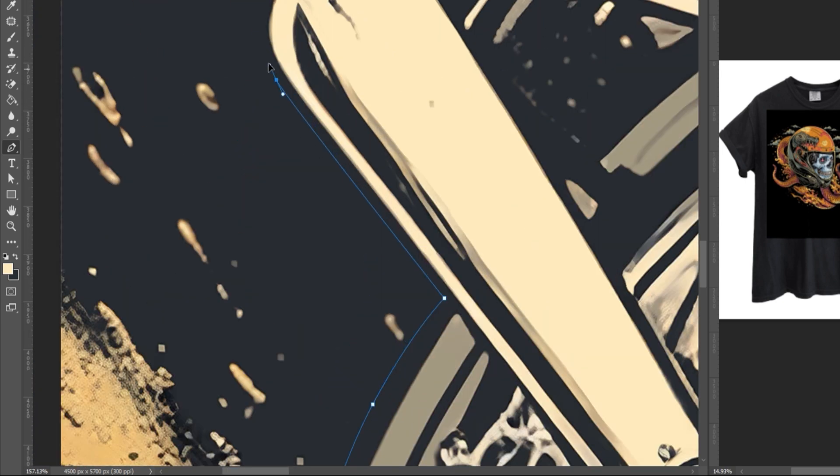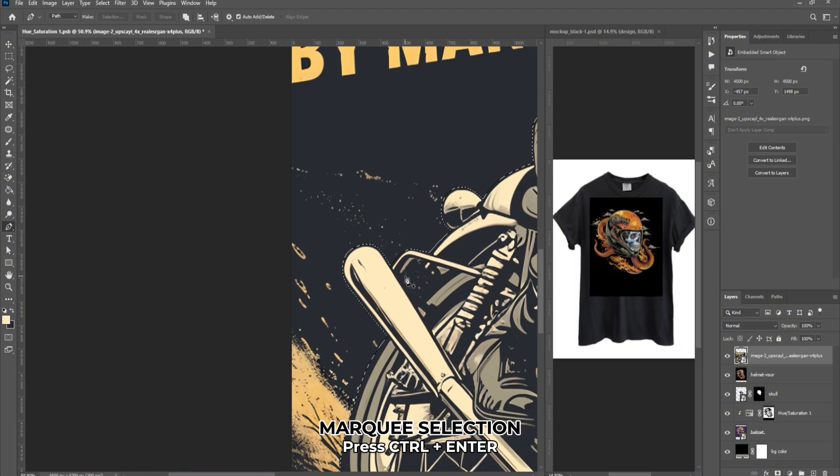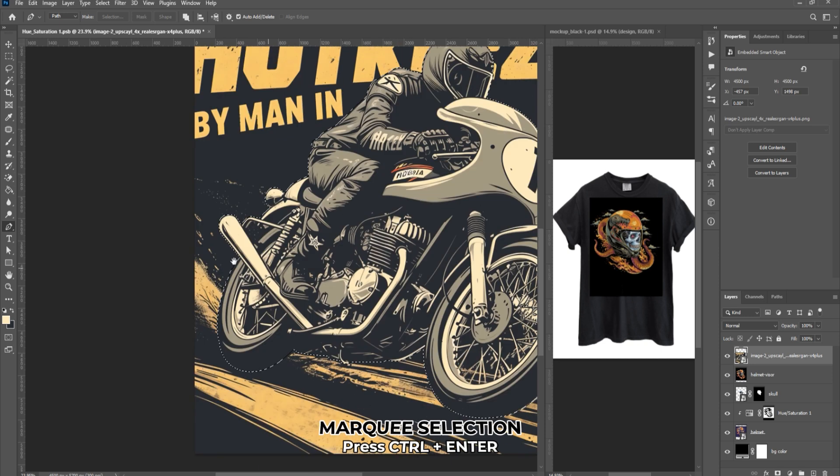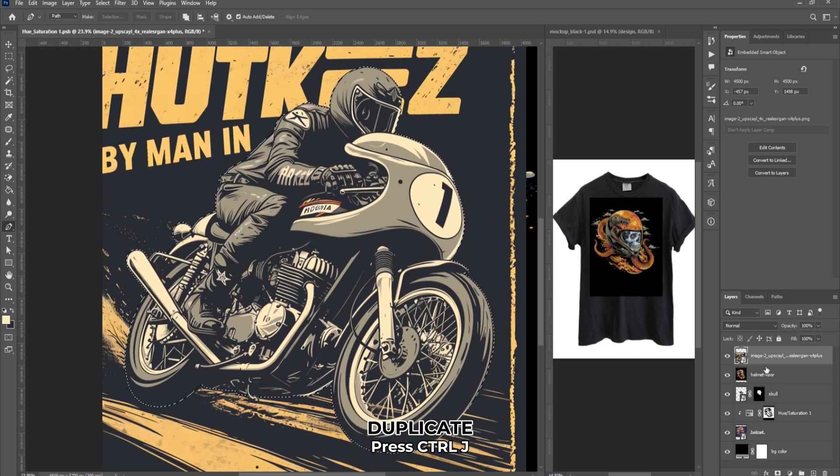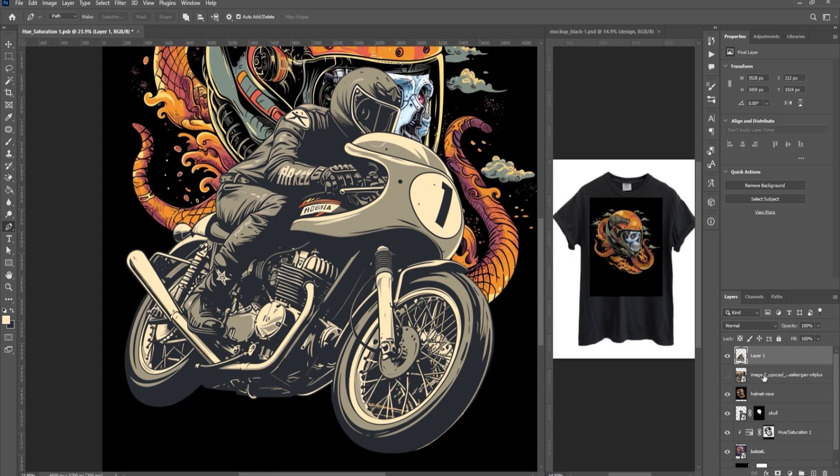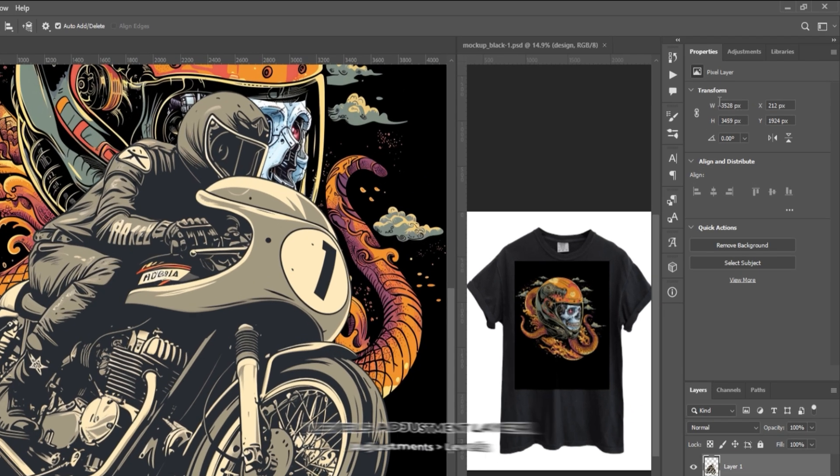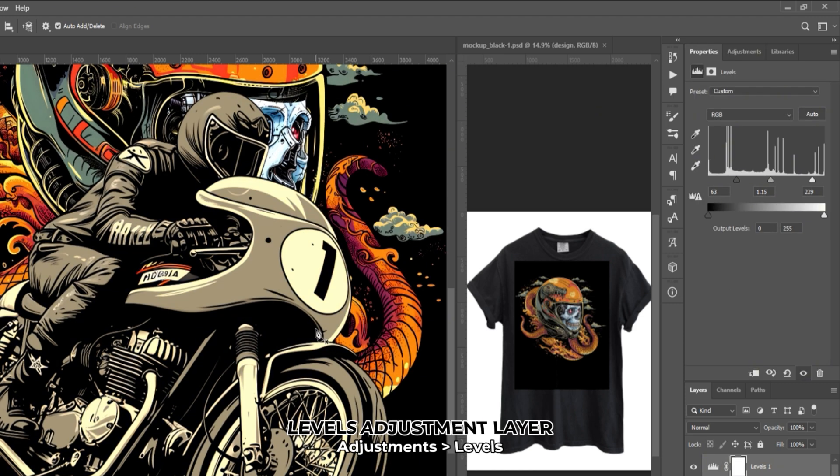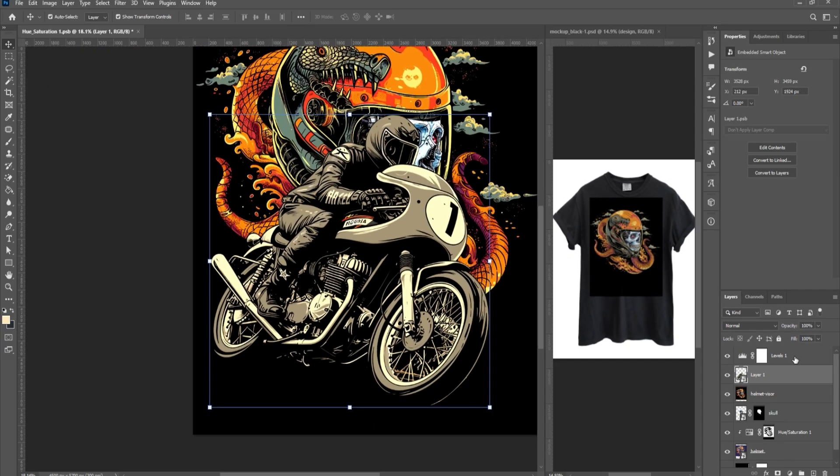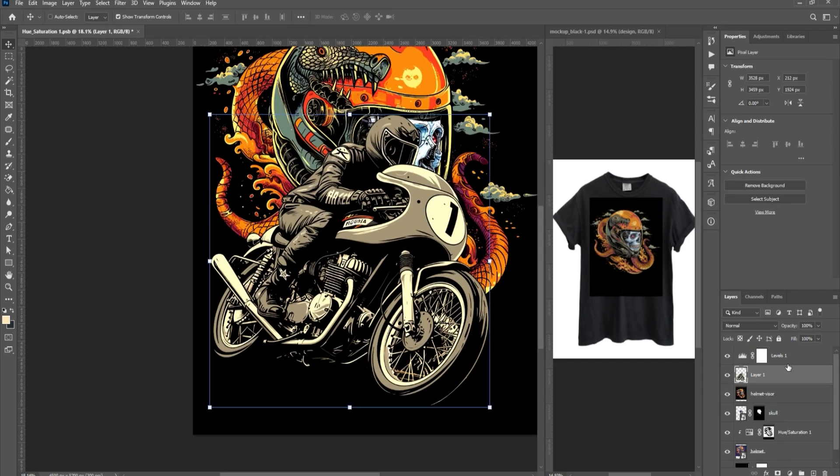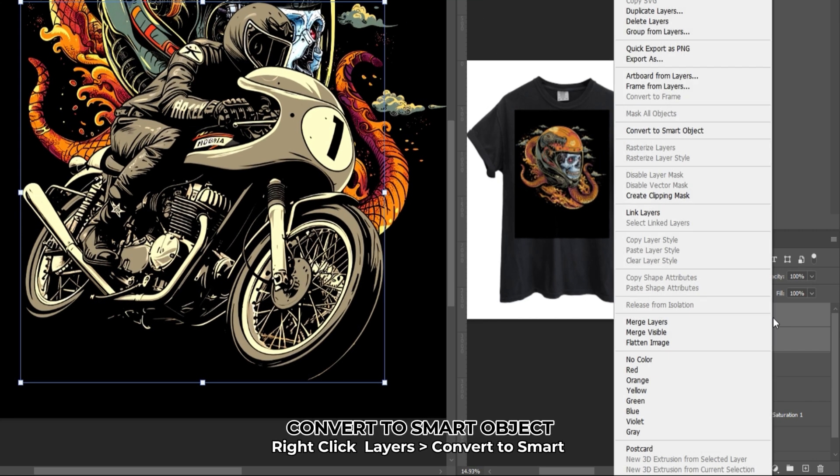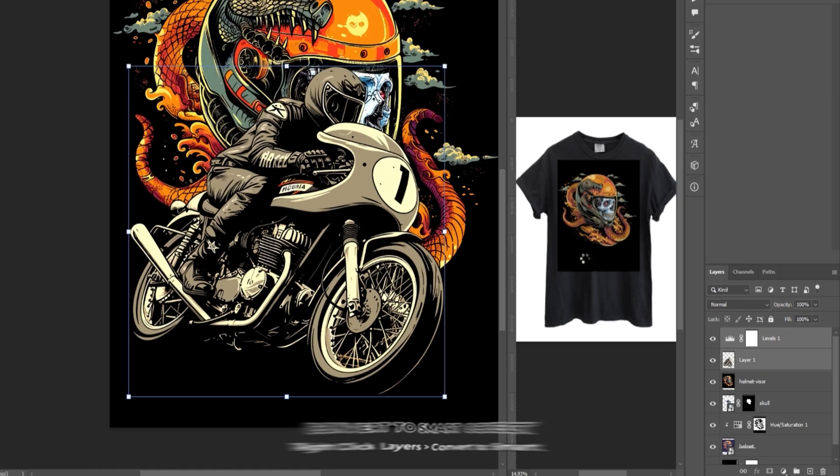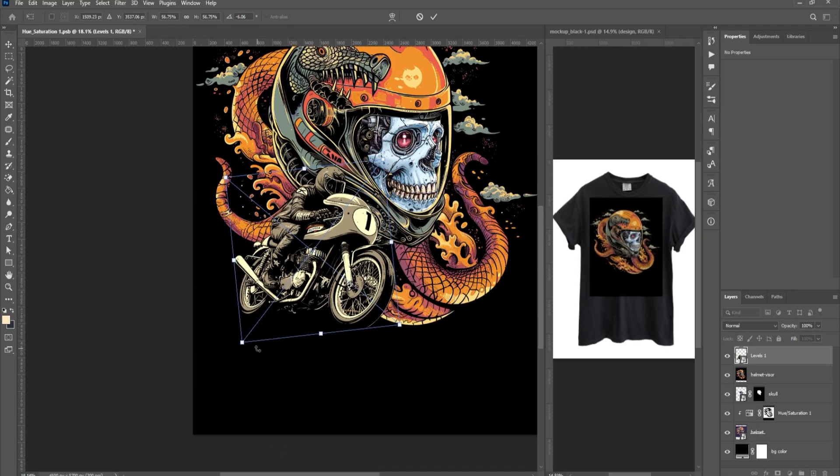Once you've finished tracing, press Ctrl-Enter on your keyboard to create a marquee. Press Ctrl-J to duplicate the selected part, delete the original image as we won't be using it anymore. Finally, adjust the levels to make the dark parts darker. Select both the image and the levels adjustment, then convert them to a Smart Object. Right-click on the layer and select Convert to Smart Object. Scale and position the image to your liking.